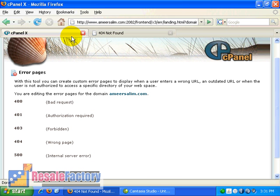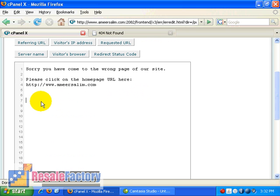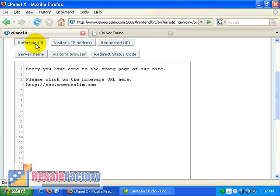At the same time, you can also specify a few fields over here. That is to type in the referring URL. Let's say I type in the referring URL. Okay, and then I click on this button. So the tag will appear here.